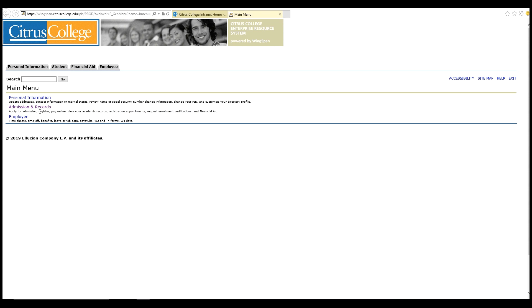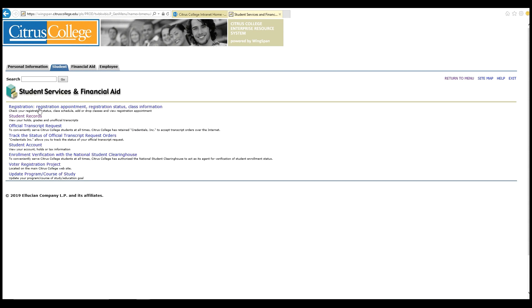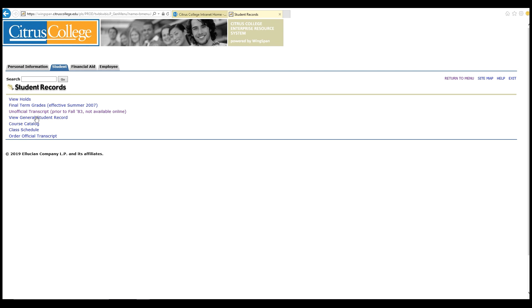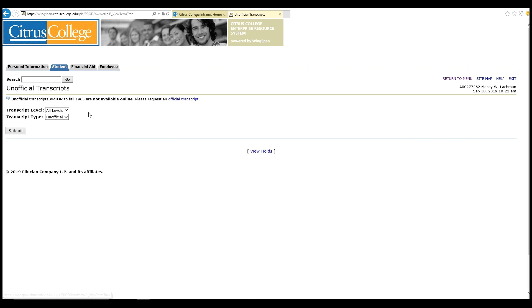Before you get started, be sure to have a copy of your unofficial transcripts from Citrus College and all other colleges and universities you've attended. If applicable, you'll also want to have a copy of your Advanced Placement, or AP, scores.